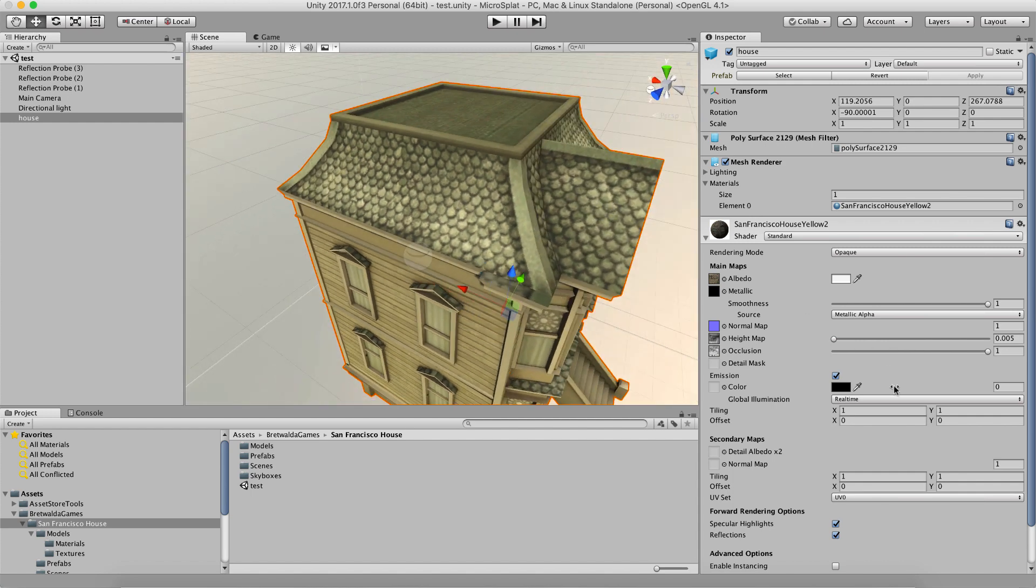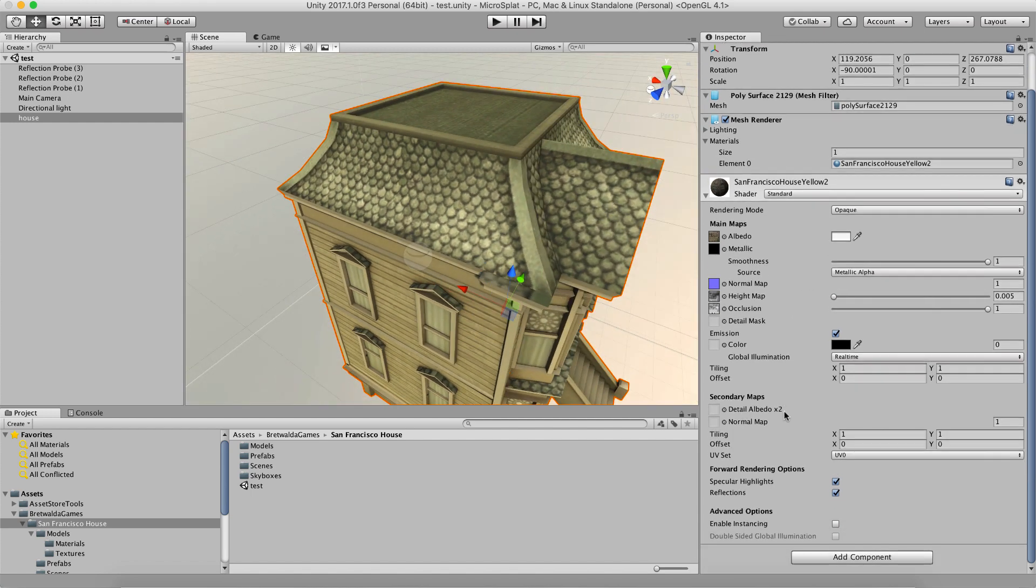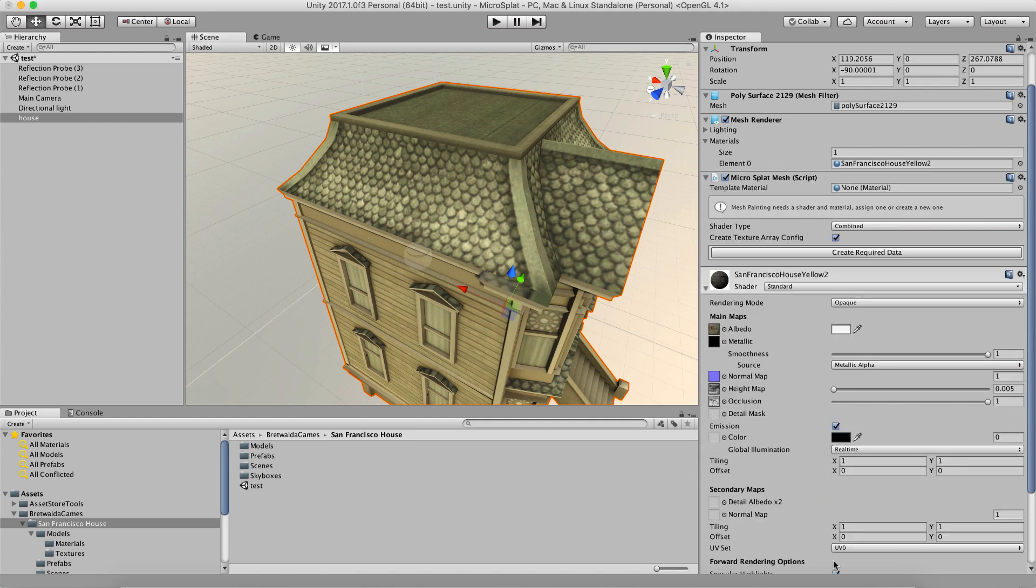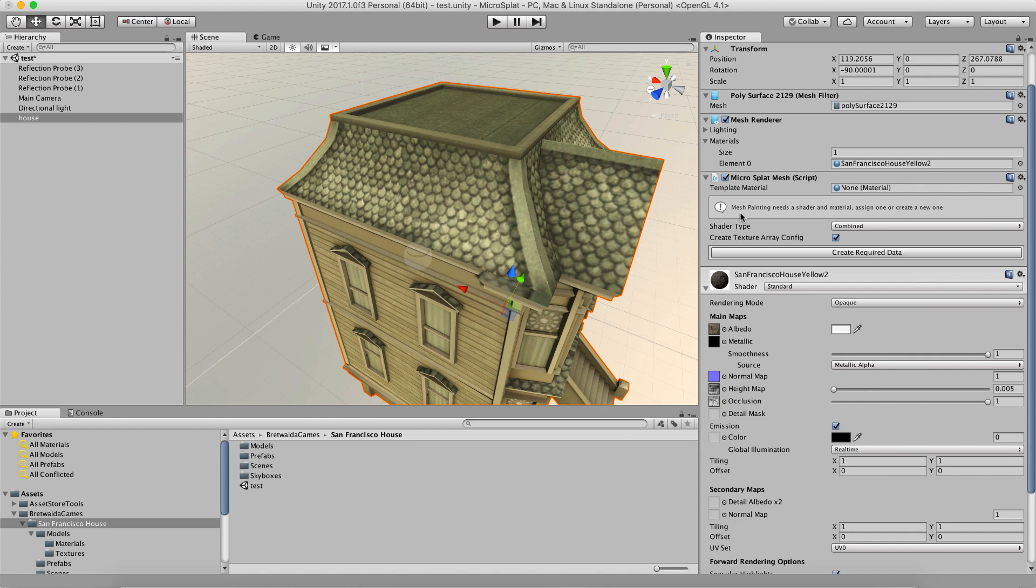What you do is select your mesh and we're going to add a microsplat mesh component. And then what you'll see here is that it has a blank template material and then it's got a little creation interface here, which says mesh painting needs a shader and material, assign one or create one now. So if you already have stuff set up, you can just assign the template material and then you'll be set. But in most cases, what you want to do is create a new shader.